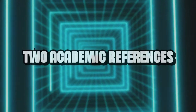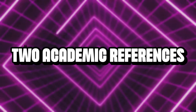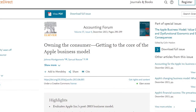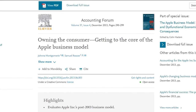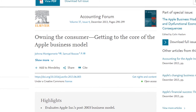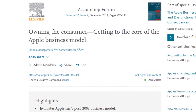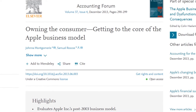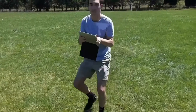In order for this project to work out, I've had to do quite a bit of research, and so I've gathered two academic references. The first, an article titled 'Owning the Consumer: Getting to the Core of the Apple Business Model,' which is a journal article published in 2013 that takes an in-depth look at the mechanics behind the company of Apple and how they successfully managed to control and influence their consumers. I'm even one of them — I have an iPad, I have an iPhone.